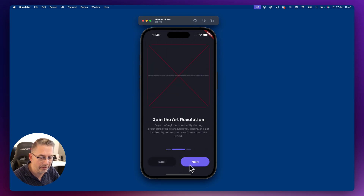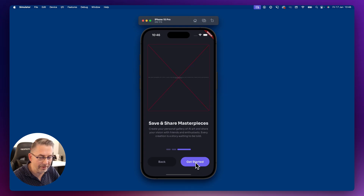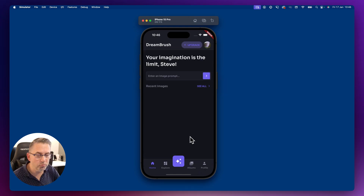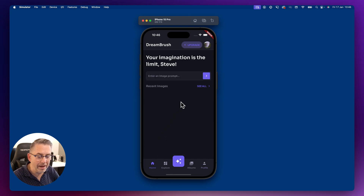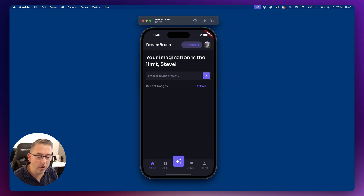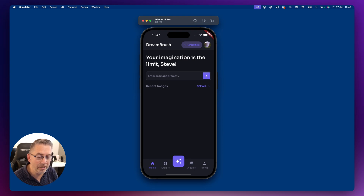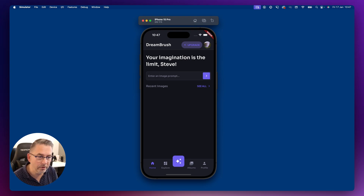Hit Continue, and we're on the onboarding screen. Go Next, then Get Started — and here we are, right into the application. There's no data yet, which is expected. Behind the scenes, Firestore has set up some basic user profile details and a default album, which we can go and inspect.